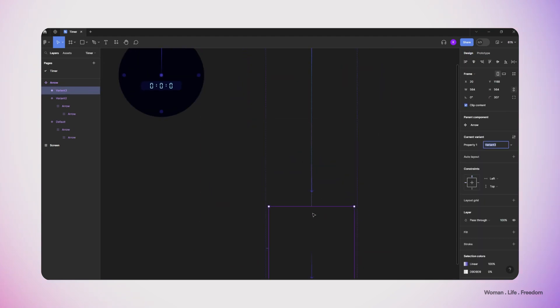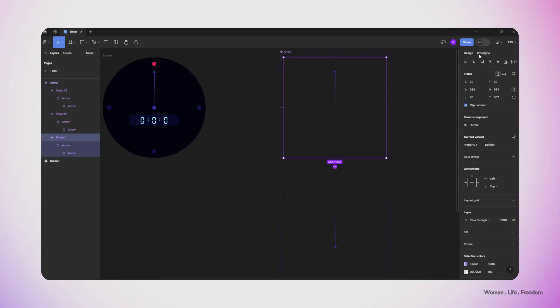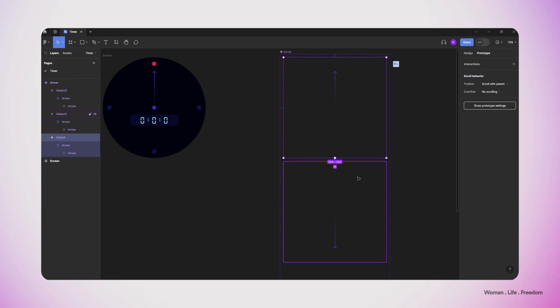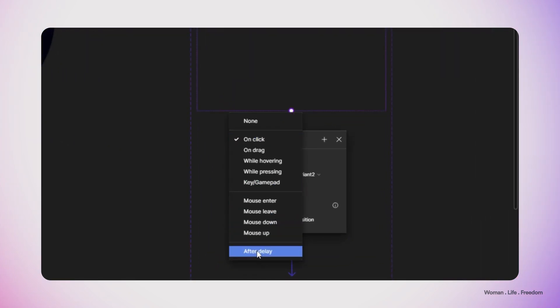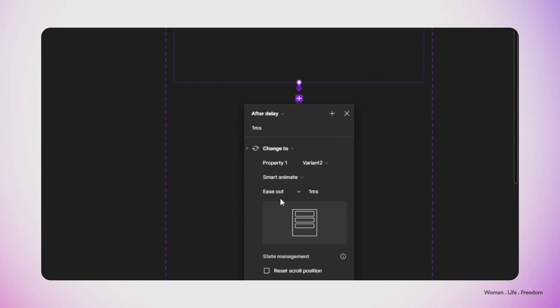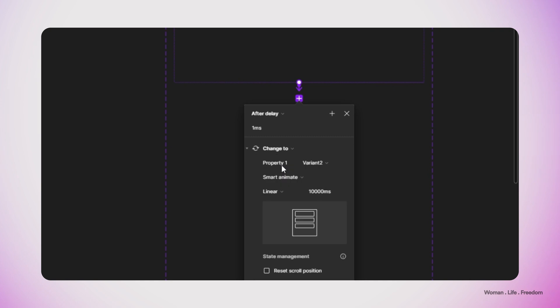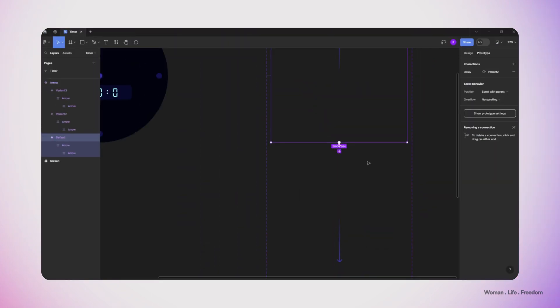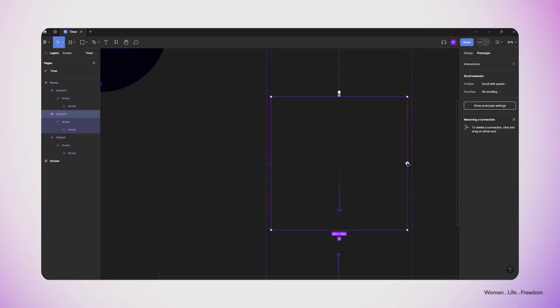Now I open the prototyping tool and then select the first variant and connect it to the second one. I set the trigger of this transition to after delay and then the delay time less than one millisecond, almost zero, and then type of transition change to the variant that I want to change to, to variant 2. Then I'm gonna use smart animation for this purpose. Then I increase the period of the time that this animation is going to be played to the maximum amount, which is 10 seconds.